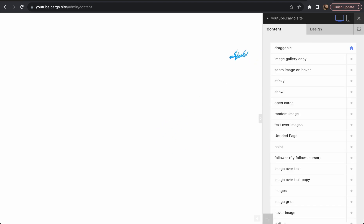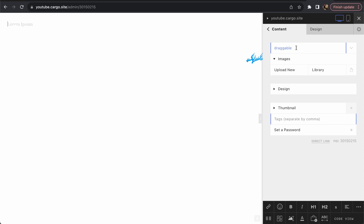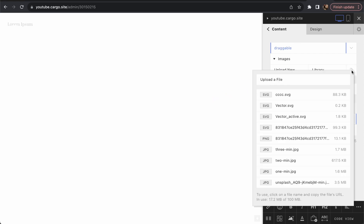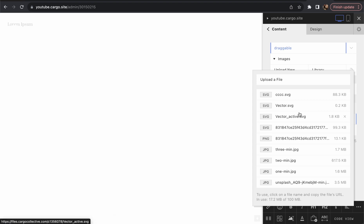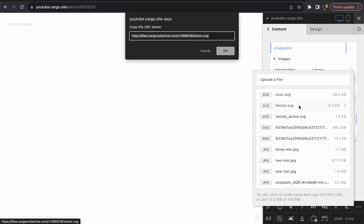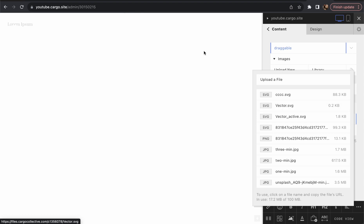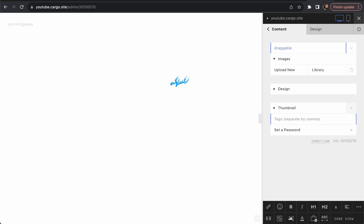Let me show you how to upload your icons in case you don't know. Go to any page you want and click the file icon, then you can upload any file from your computer. Here are the files I've already uploaded — click on a file and you'll get the link you need for your custom cursor.